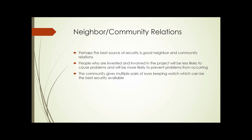Neighbor and community relations may be the best source of security. People who are invested and involved in a project are less likely to cause problems the more they feel it benefits them and their neighborhood, and they'll be more likely to prevent problems from occurring. The community gives you multiple pairs of eyes to keep watch, and that is often the best security you can possibly get. That ends part one of this unit.